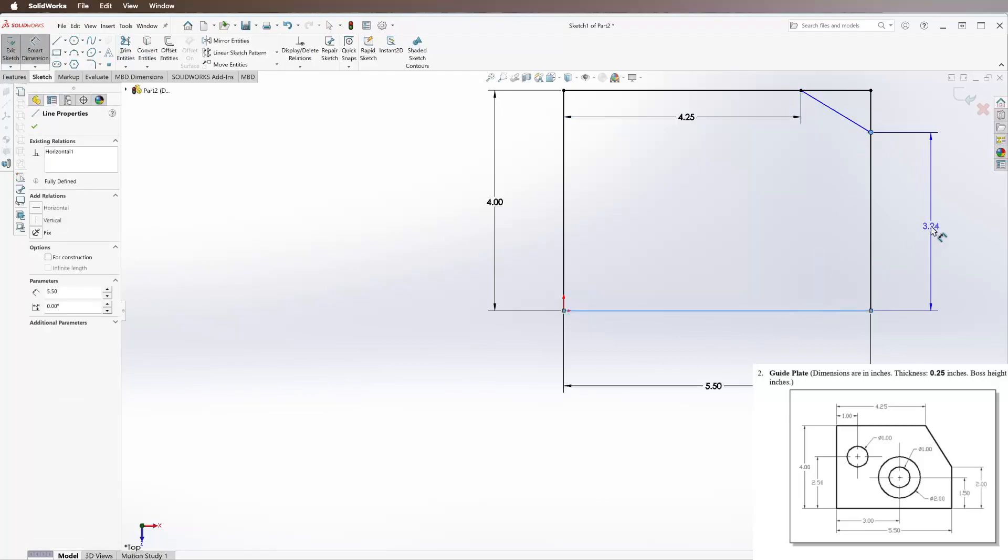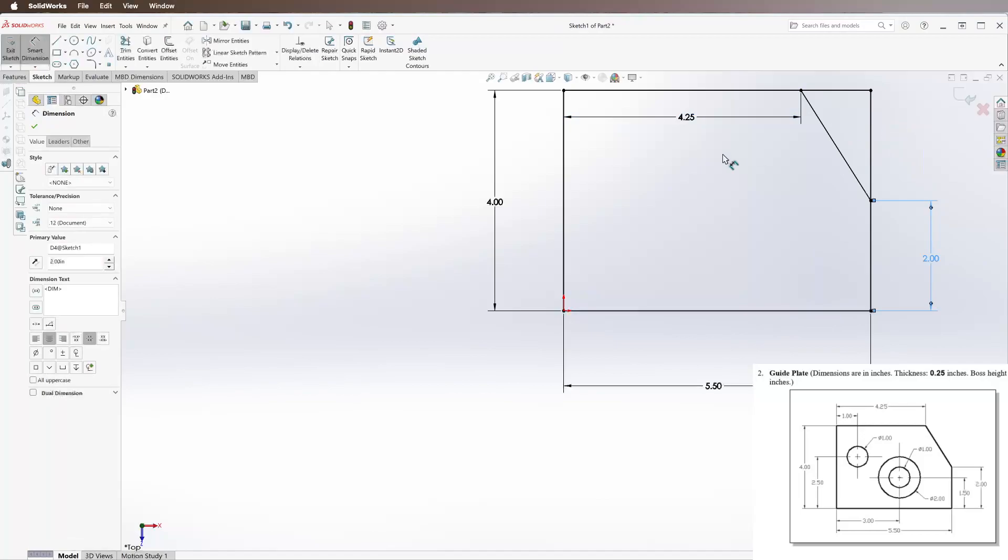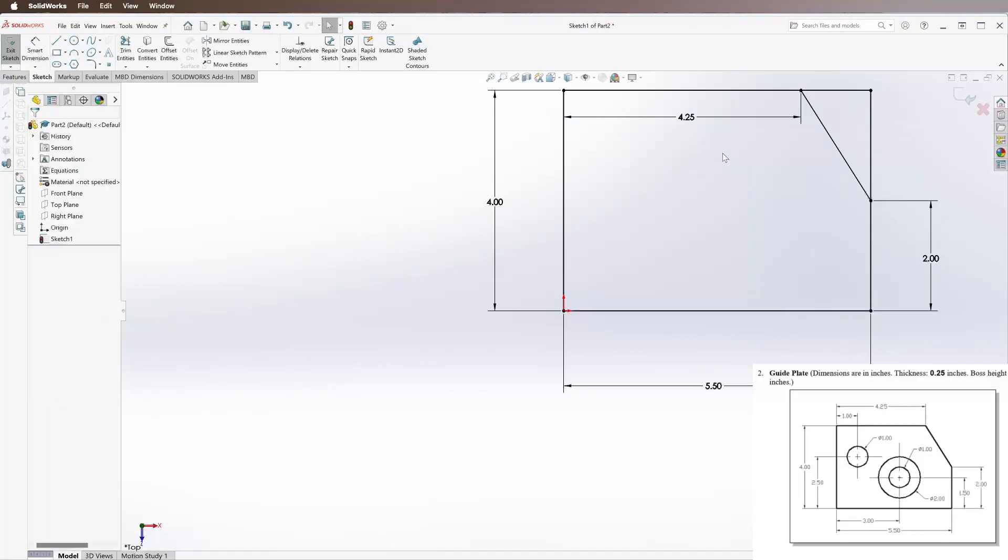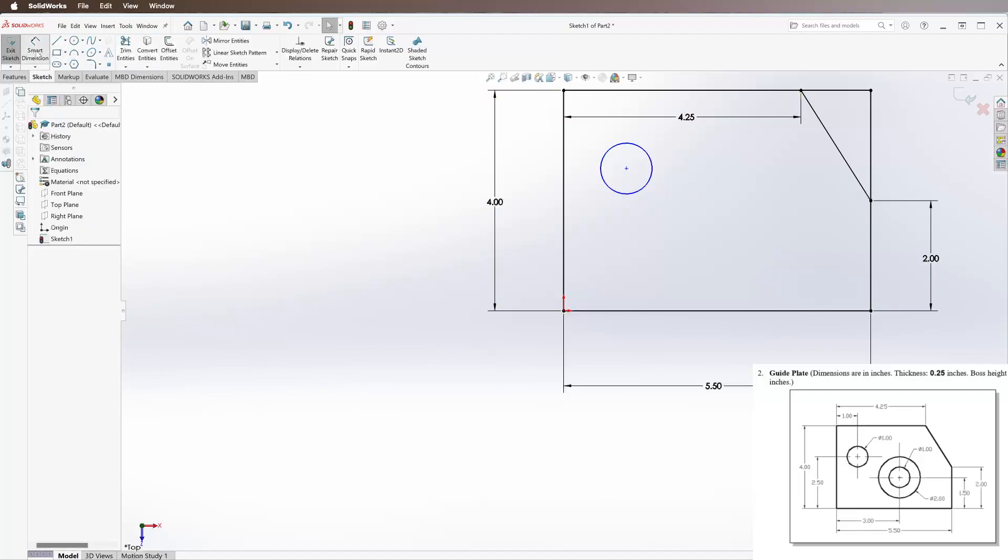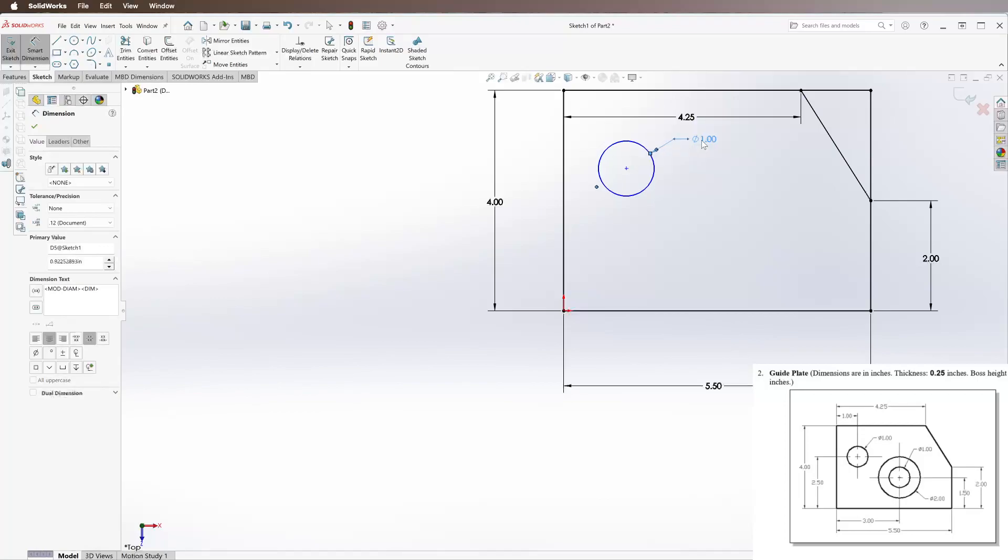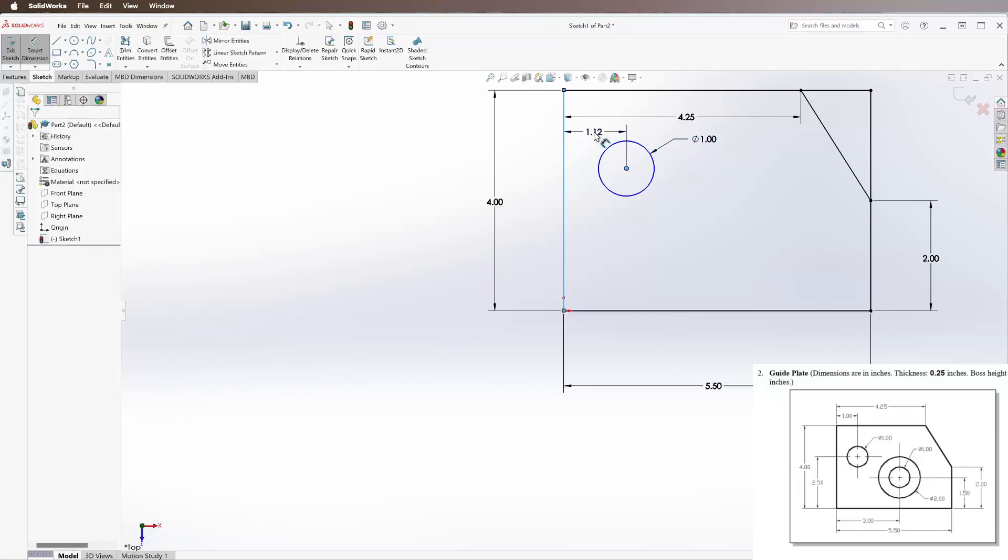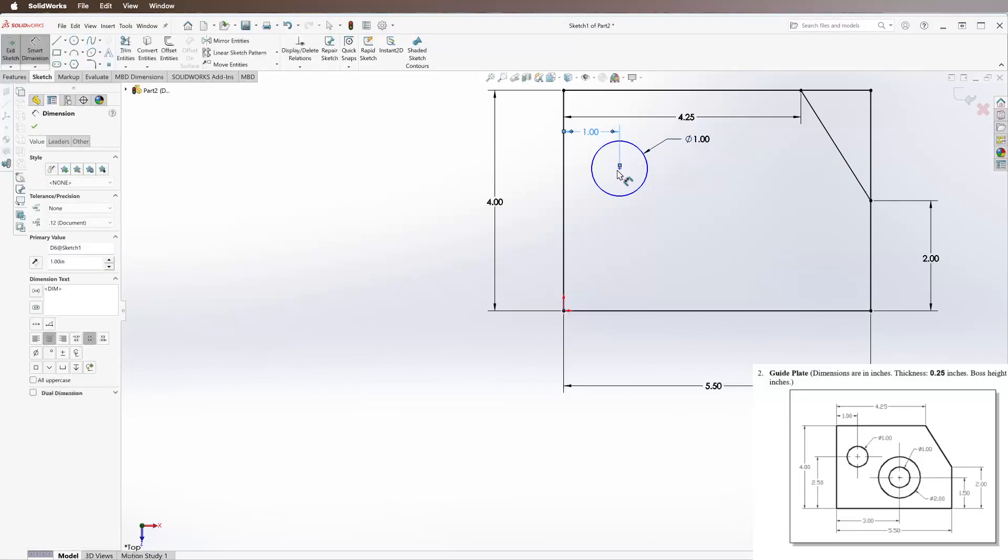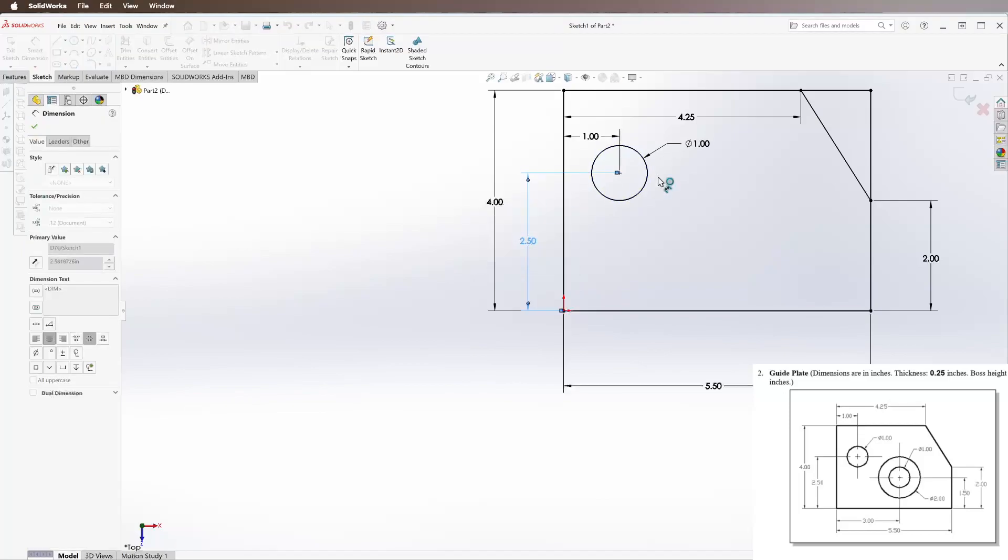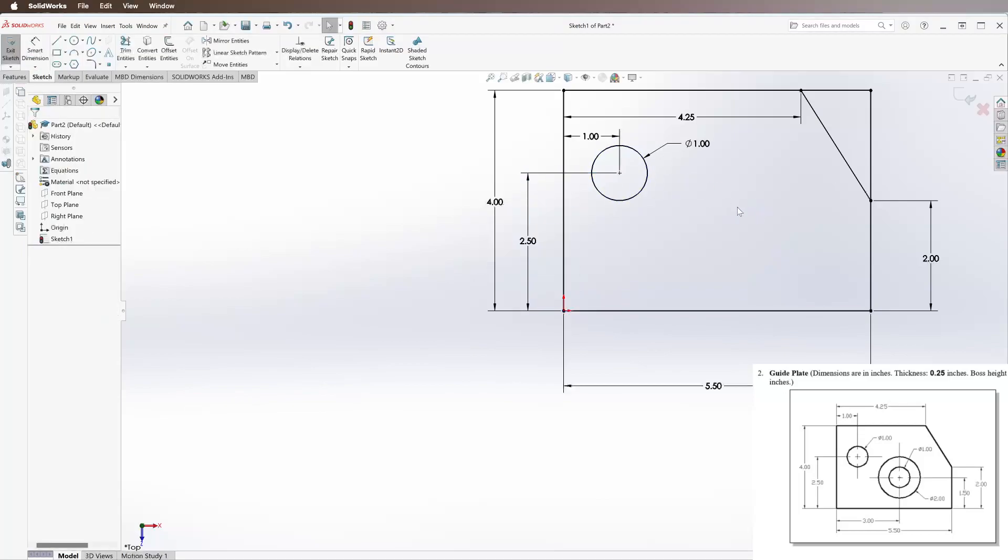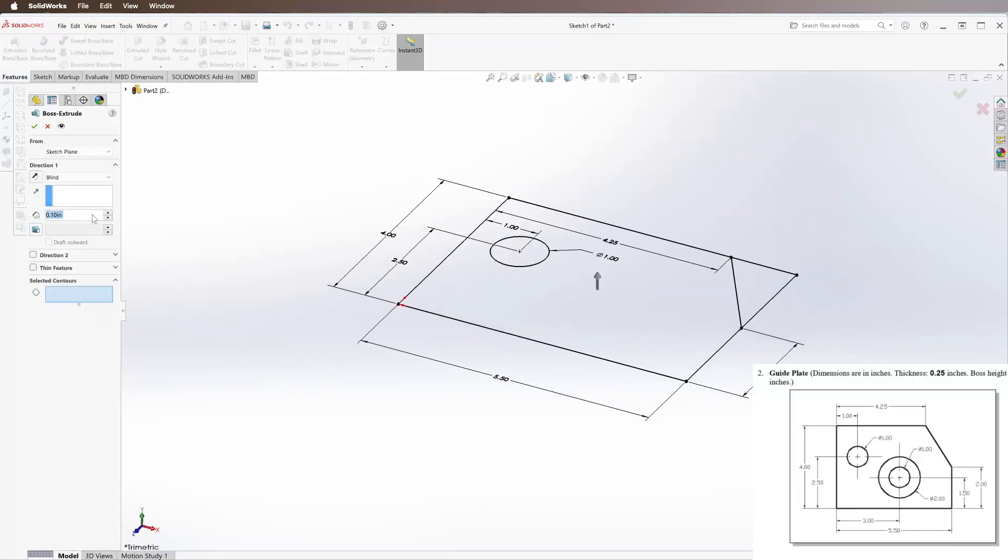Now we're going to draw the hole on the left-hand upper side, so we're just going to draw a circle. Then Smart Dimension - radius of 1, and it's 1 inch off the left and 2.5 inches off the bottom. Everything's black, we can go to Features.